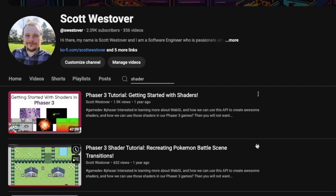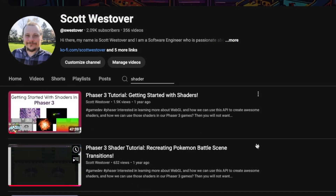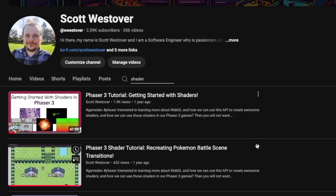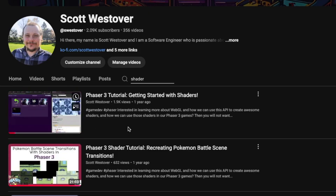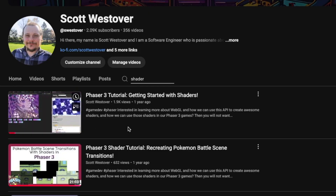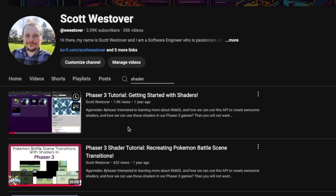If you haven't seen the previous video, or if you're interested in learning more about shaders and how to get started with Phaser 3, check out the videos linked on the screen now. There'll also be links down in the description to these videos on my channel.